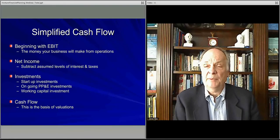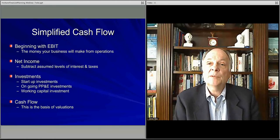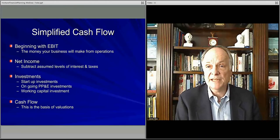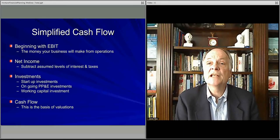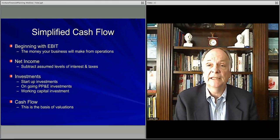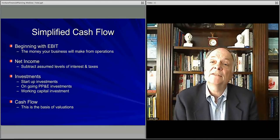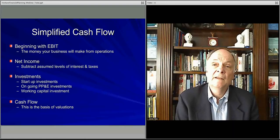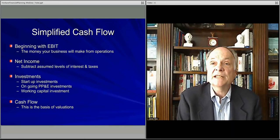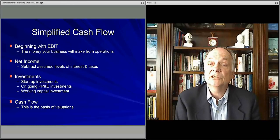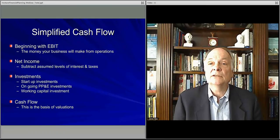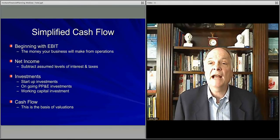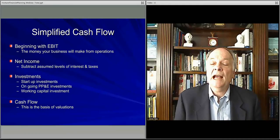Lastly, you have working capital, which is the amount of money you have to put into the business. You invest in it, and it has value supporting operations going forward, but it actually stays in the business once you put it in. For example, inventory — as long as you have a growing business, you always have to have inventory. As your business gets bigger, you need more and more inventory, so you're continually investing in it. You have to invest in working capital just to keep your business viable, particularly if it's growing.